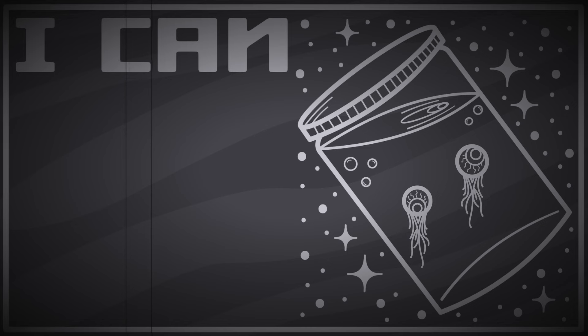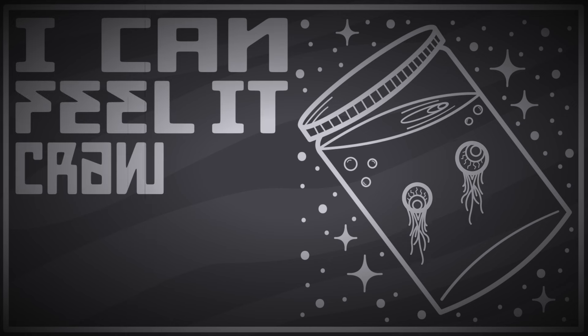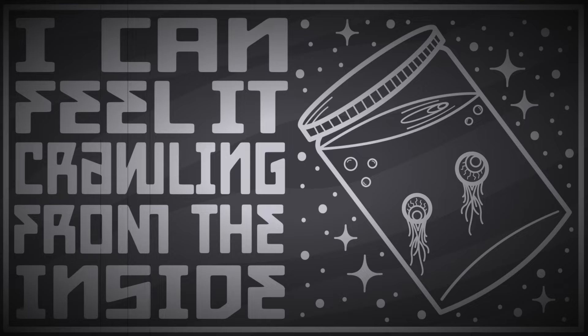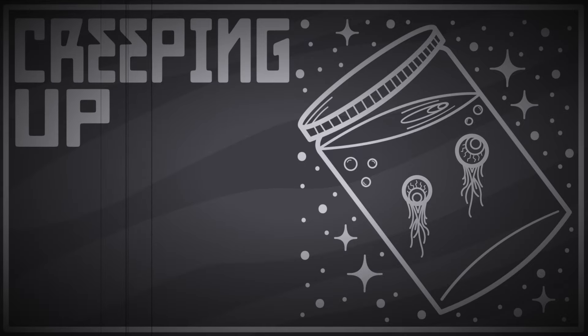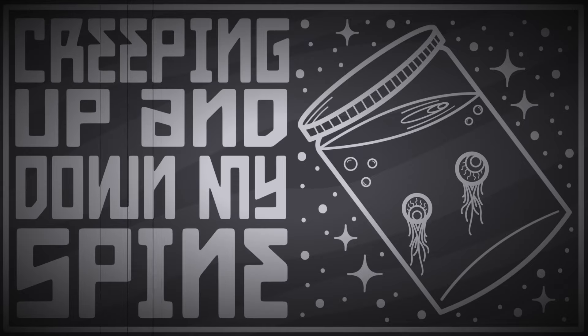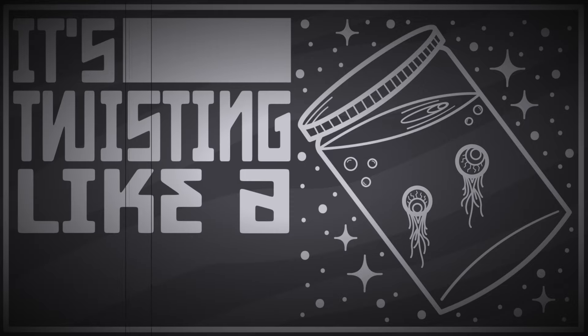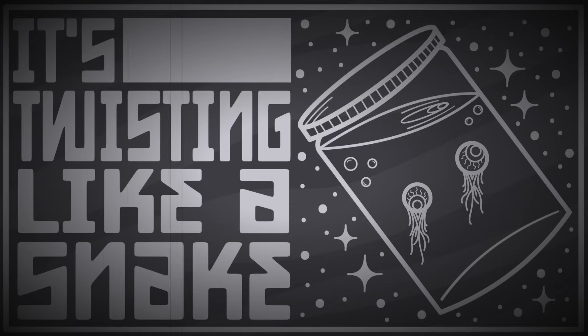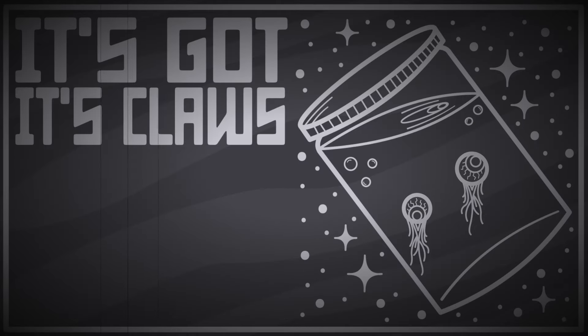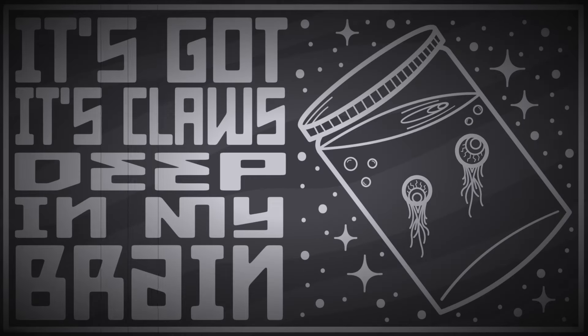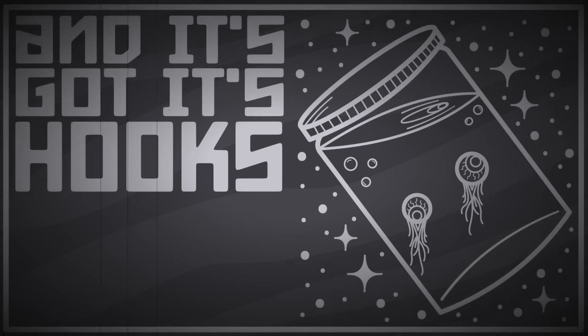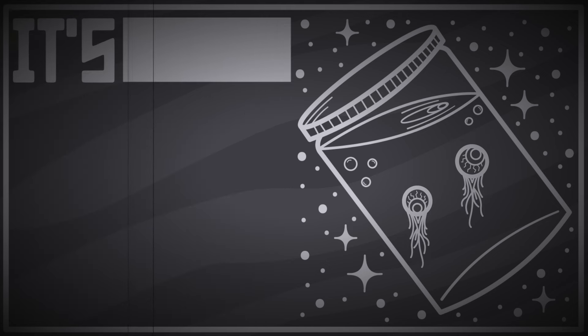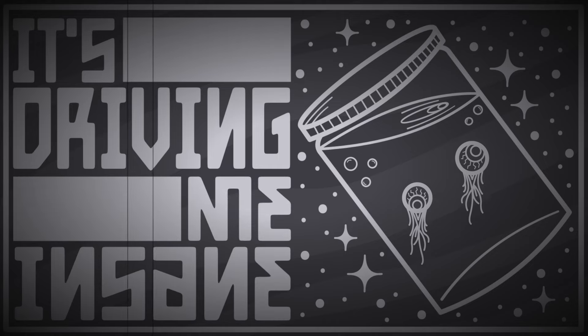I can feel it crawling from the inside, creeping up and down my spine. It's twisting like a snake, it's got its claws deep in my brain and it's got its hooks underneath my skin. It's driving me insane.